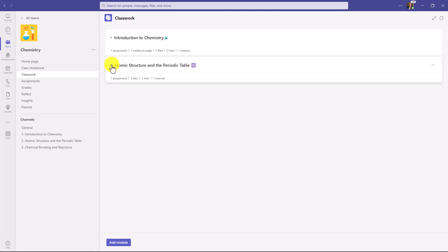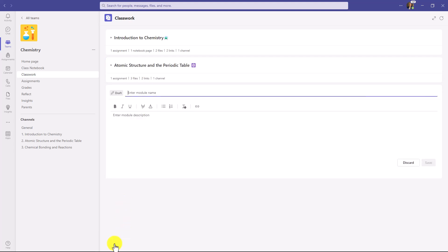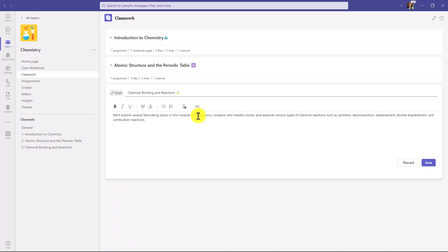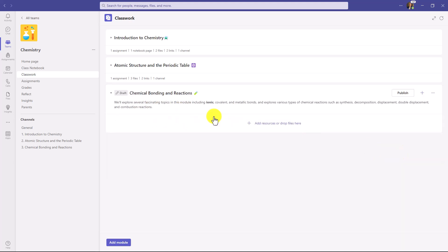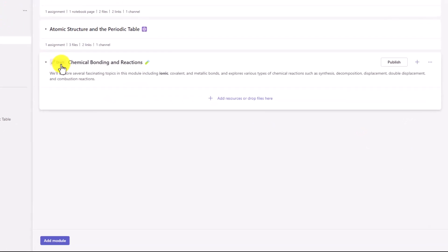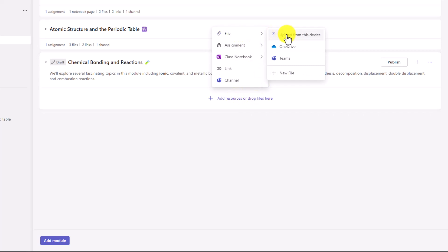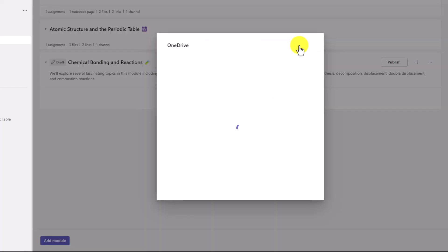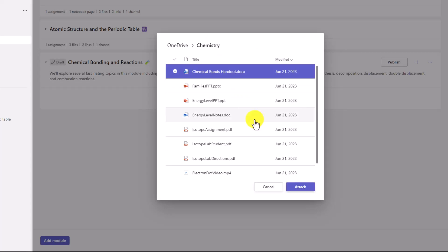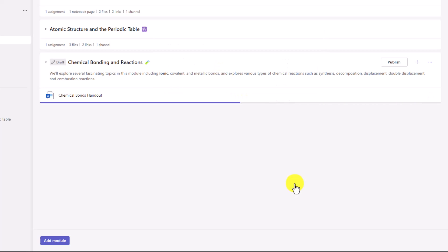As an educator, we're going to create a brand new module. At the bottom, I'll click Add Module and give it a name: Chemical Bonding and Reactions. Let's add a description — you can do things like bold, underline, highlight, and even put links in here, so you can make the description as rich as you'd like. I'll click Save. There's my draft module, and you can see it says Draft State. Now the first thing is to add resources — I'll click plus to add resources. We're going to add a file from my OneDrive, go into my Chemistry folder, add the Chemical Bonds handout and click Attach. It adds that Word document right there.